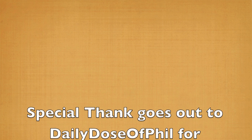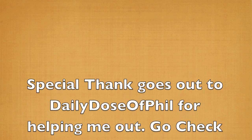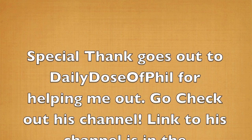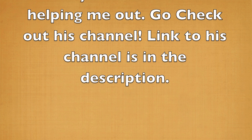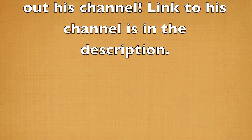Special thanks goes out to Daily Dose of Phil for helping me out. Go check out his channel. Link to his channel is in the description.